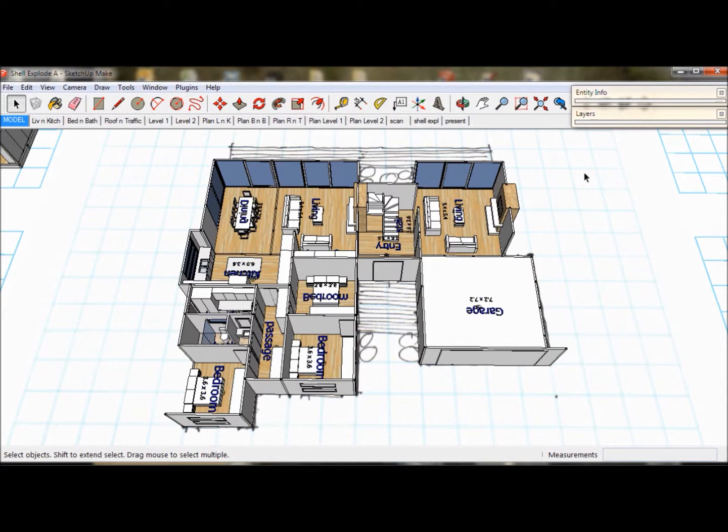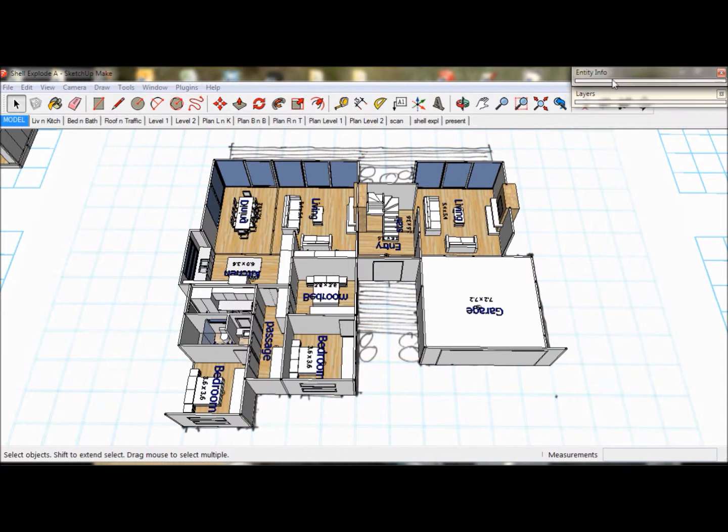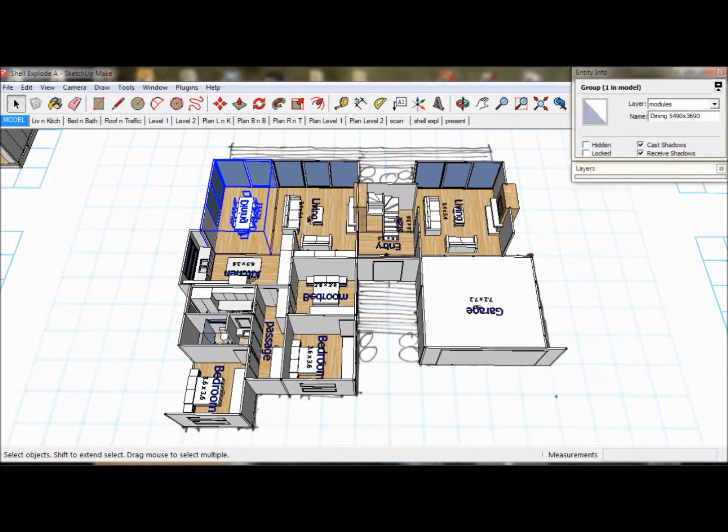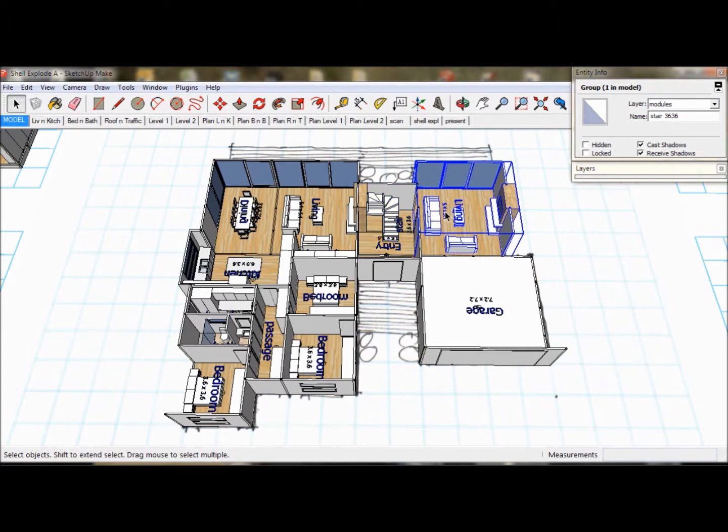We will have the Entity Info box and the Layers box open and floating in the top right hand corner. You can find them under the Windows tab. Currently our model is an arrangement of separate groups. Now we need to fine tune our walls, doors and windows.